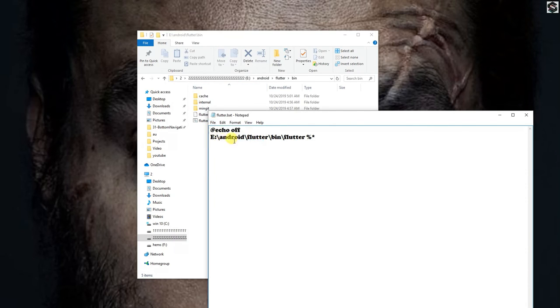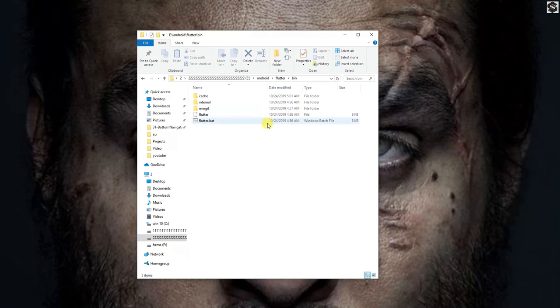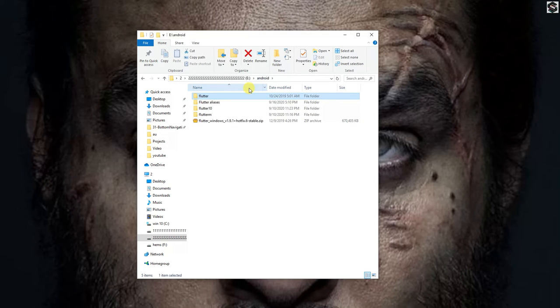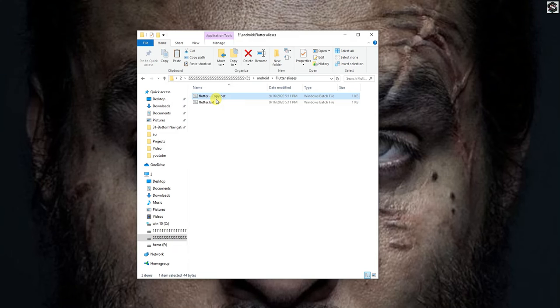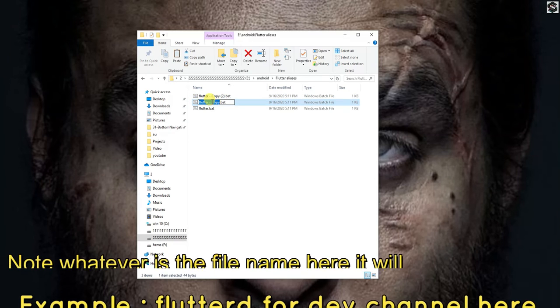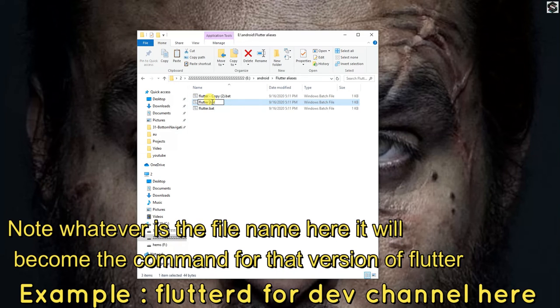And now I will just copy paste the file two times and name them as flutter d and flutter m. Flutter d for dev and flutter m for the master.